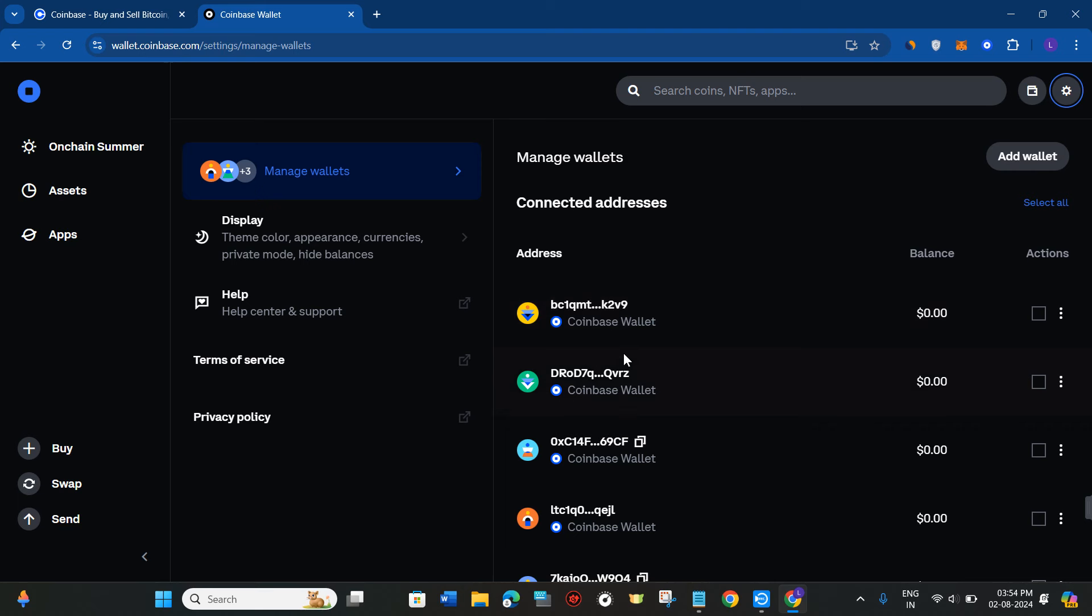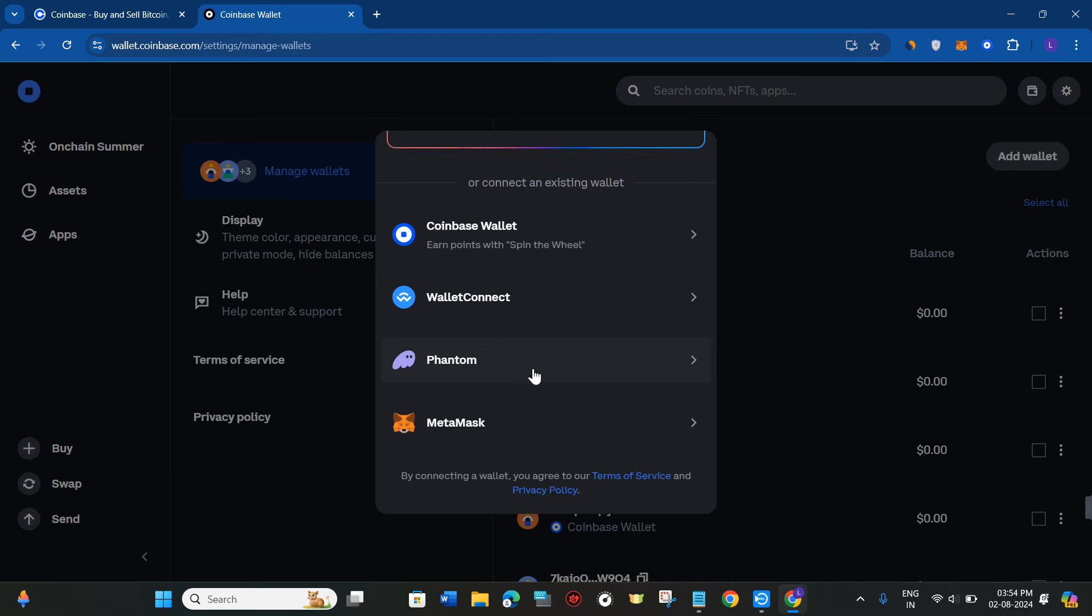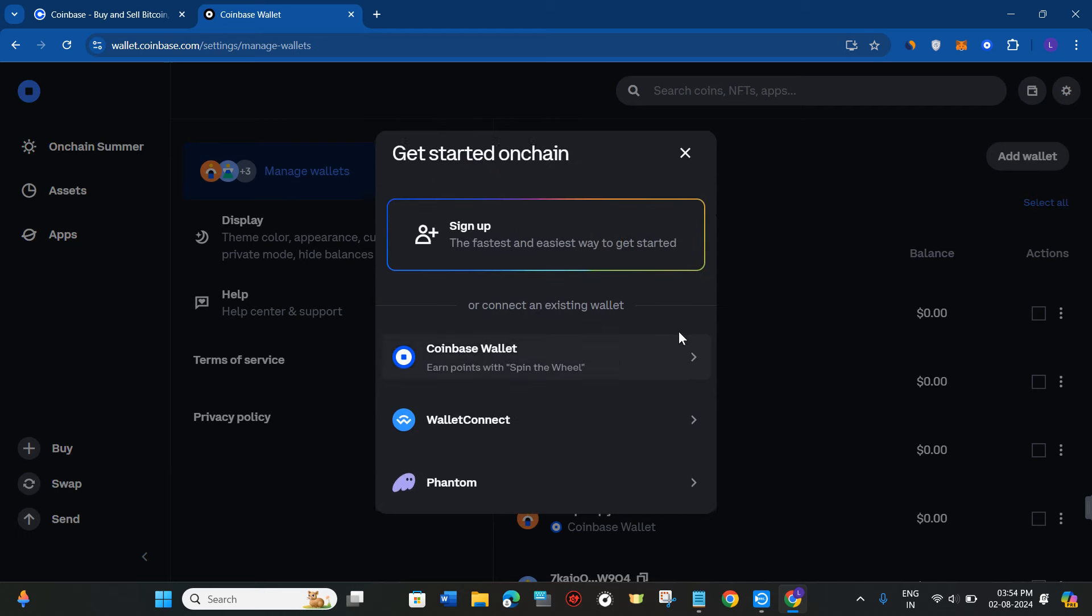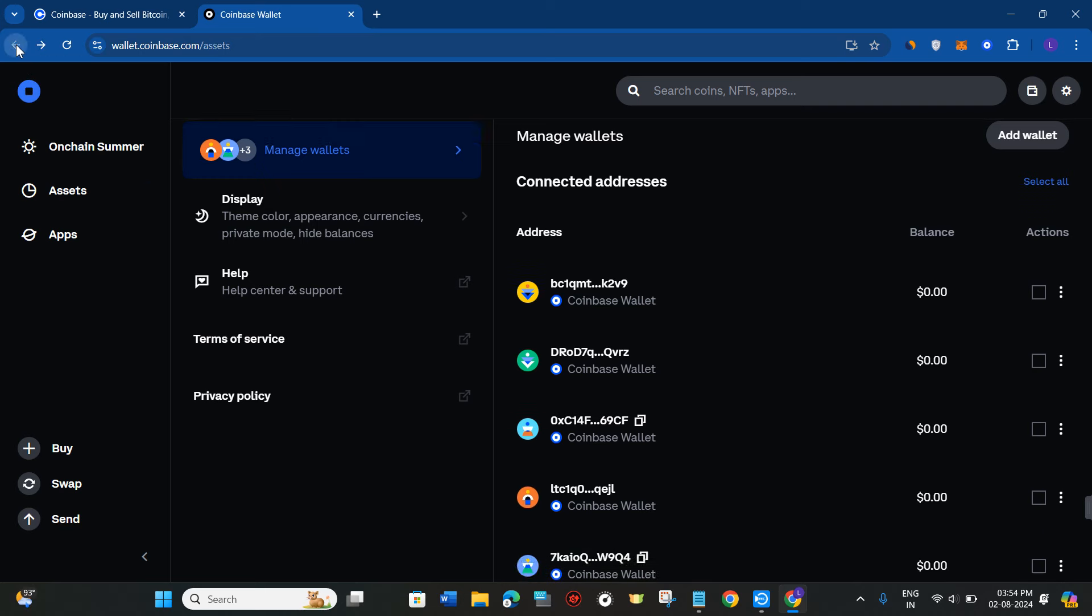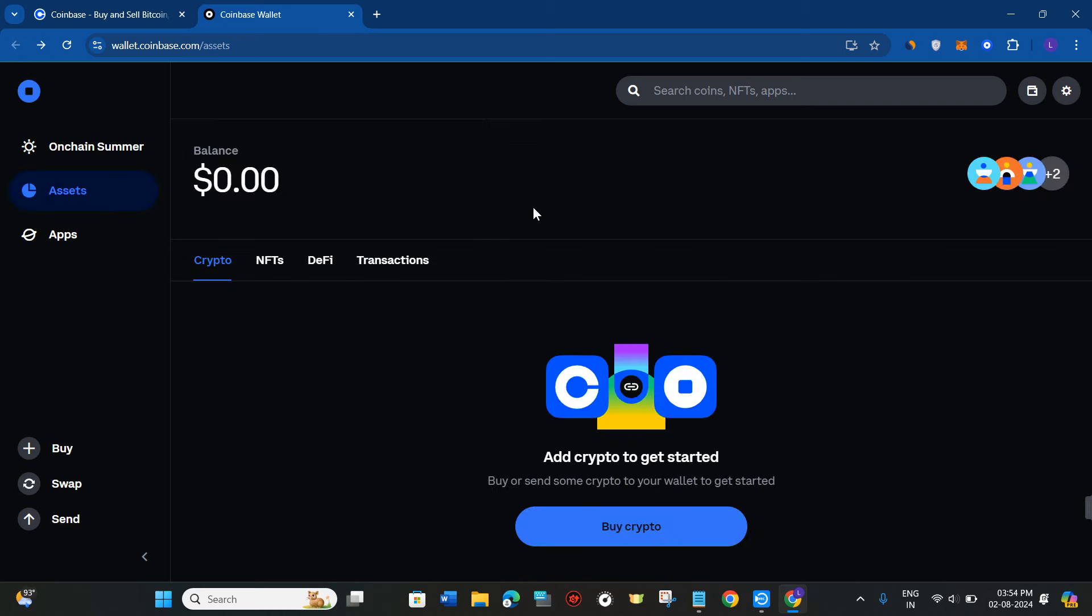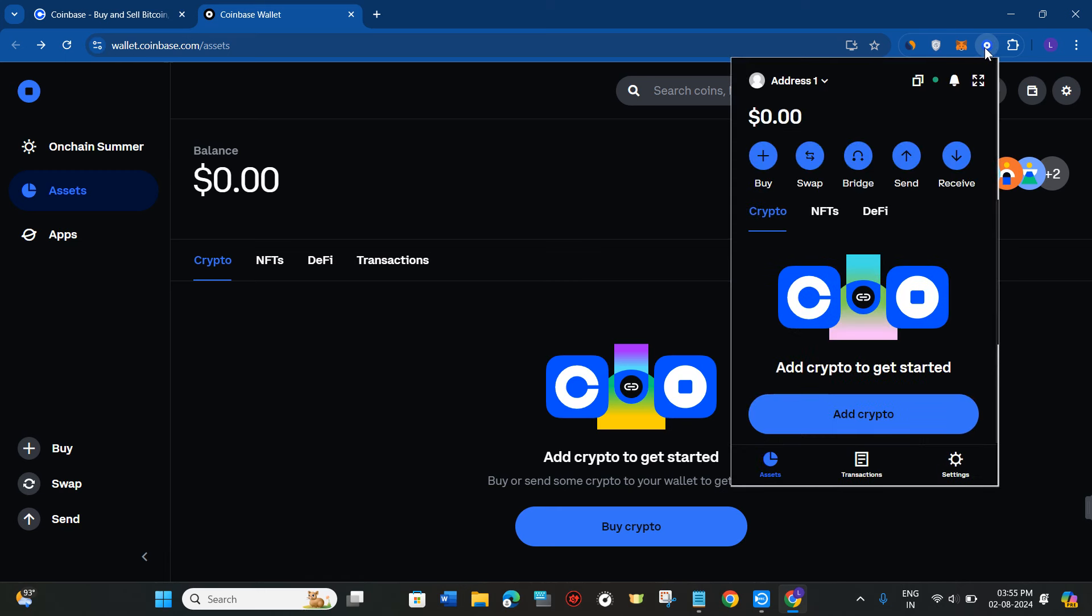You can click on the add wallet in order to add a wallet, but unfortunately you won't be able to see any option to add a new custom token. It is because currently Coinbase hasn't given this option. Even if you click on the Coinbase Wallet extension in the top, whichever crypto that you have will be shown in this crypto tab.